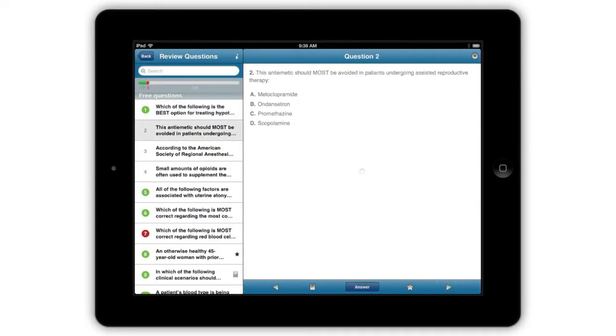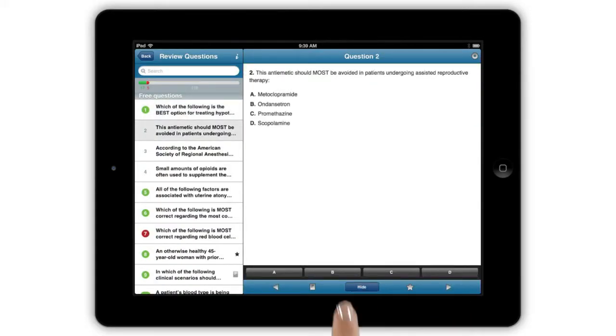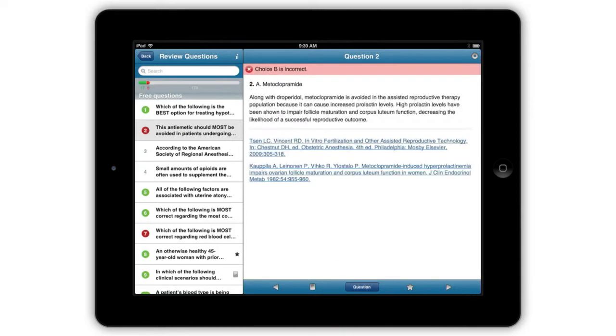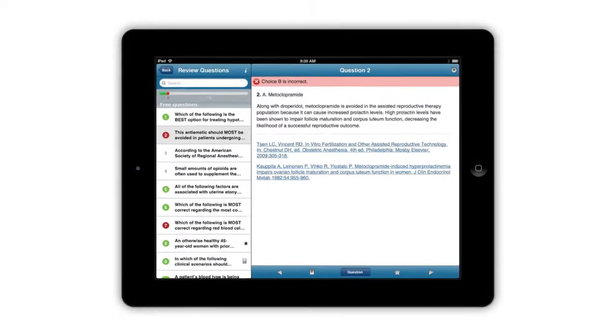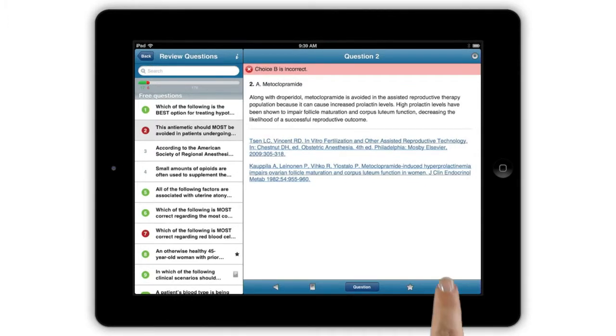Once you've purchased the question bundle, all questions are available offline with no connectivity required. You can purchase the question bundle once and use it on up to five of your iOS devices. You can re-initiate the purchase on your iPad, iPhone, or iPod Touch and you won't be charged again as long as you use the same iTunes account.